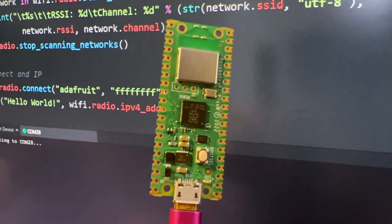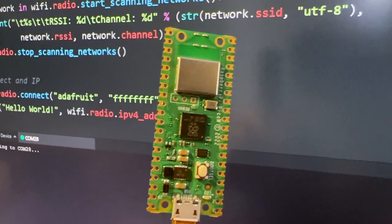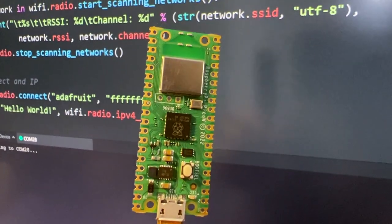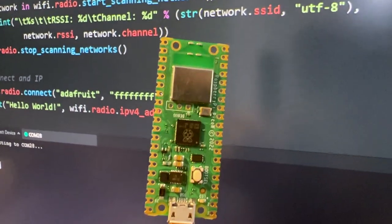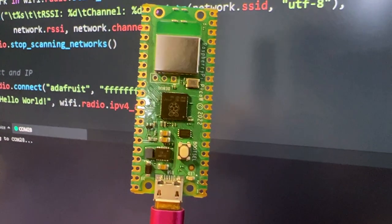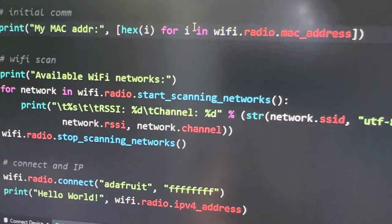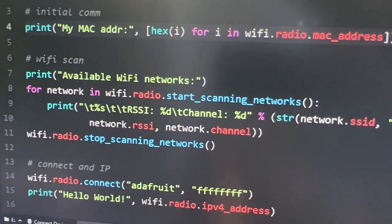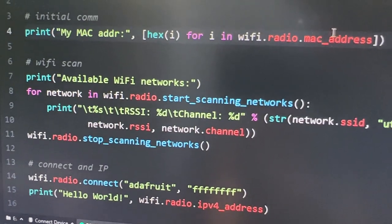This is a Raspberry Pi Pico-W, also known as the Pi-Cow, and what it's got running on it is CircuitPython. And behind it, see this code here?